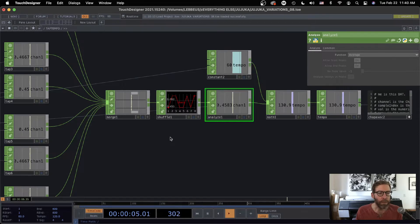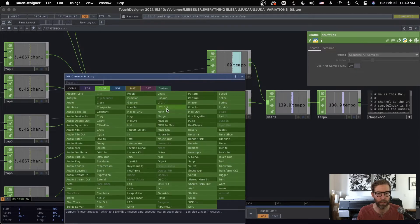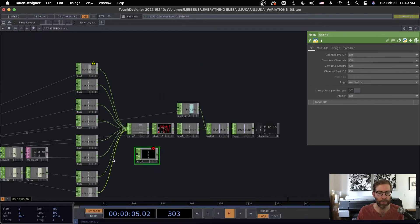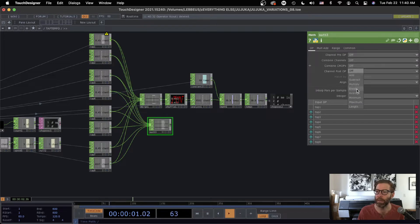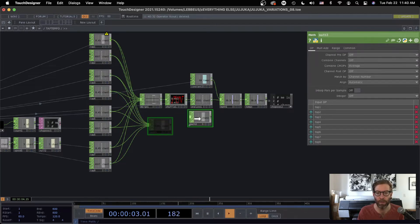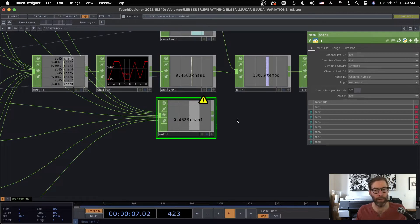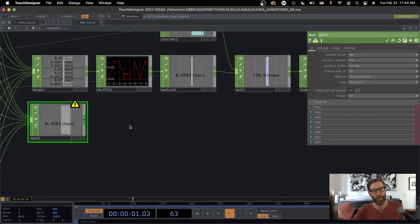I'm actually realizing right now that I made this more complicated than it needed to be, because I could have just made a math chop right here. Let's go in and combine chops — average. Oh yeah, look at that. Same value. Sometimes I like to make life harder than it needs to be. But great thing about TouchDesigner — there are so many different ways you can do the same thing.